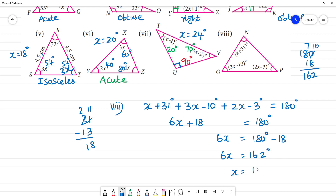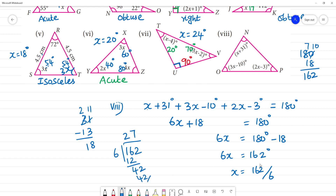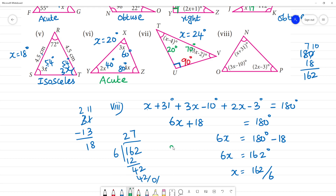x equals 162 divided by 6. 162 over 6 gives x equals 27 degrees.